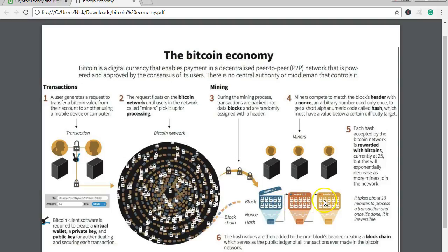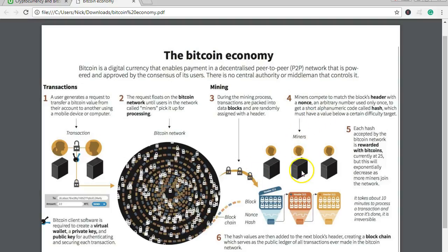The miners compete to match the block's header with a nonce — an arbitrary number used only once — to get a short alphanumeric code called a hash, which must have a value below a certain difficulty target. We'll discover more about the nonce later in the course. Each hash accepted by the network is rewarded with bitcoins.